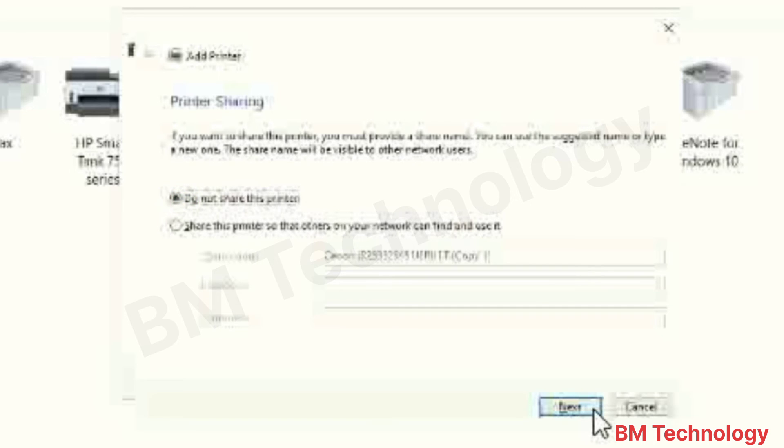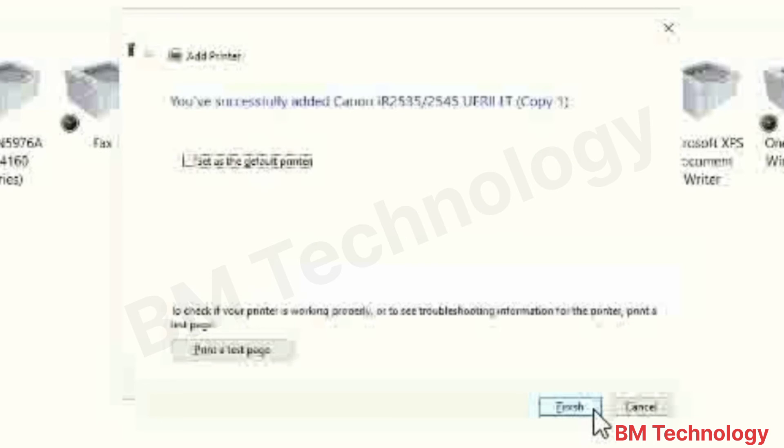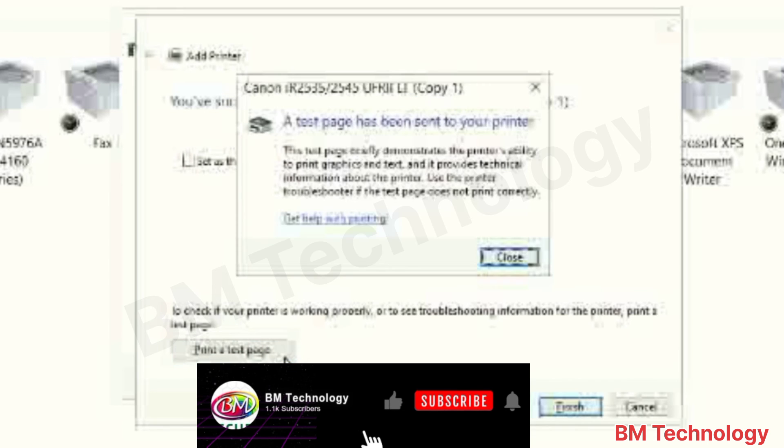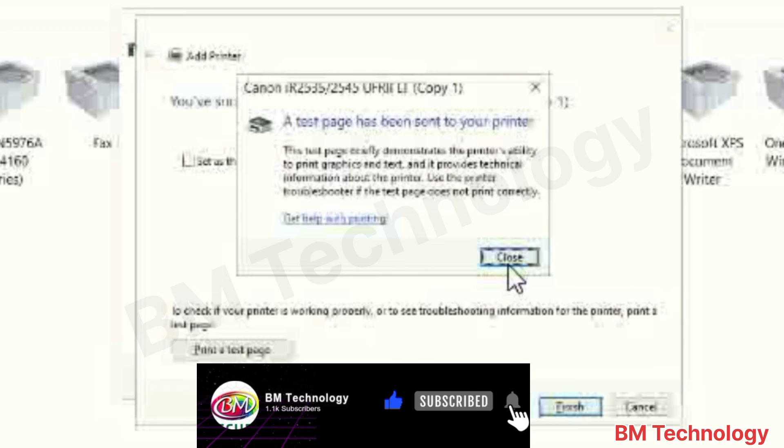Don't share. Click Next. Take a test print. Click on Test Print.